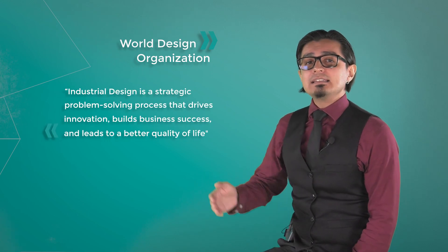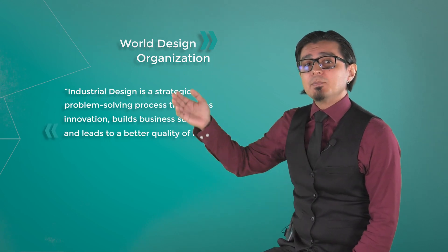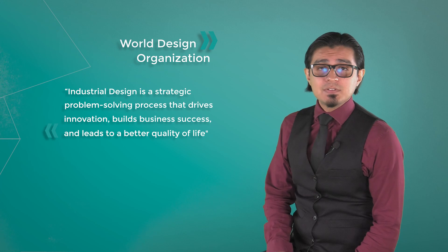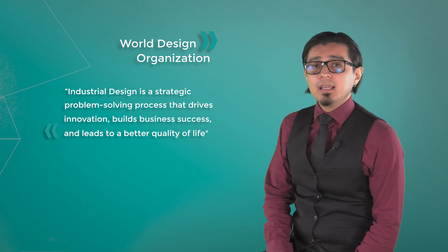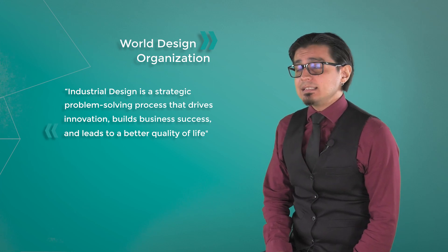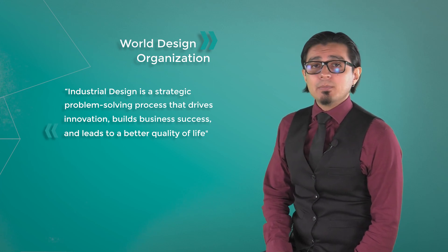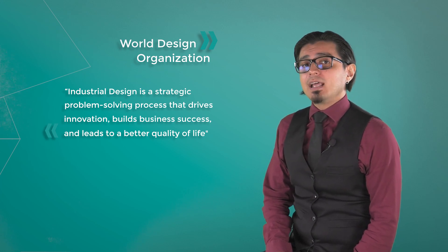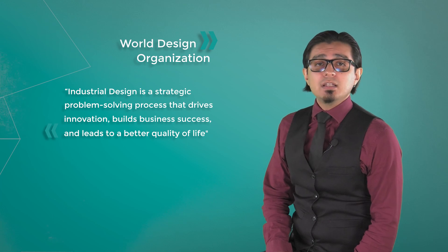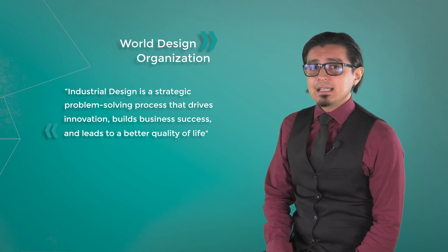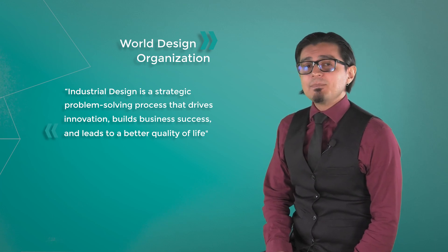industrial design is a strategic problem-solving process that drives innovation, builds business success, and leads to a better quality of life through innovative products, services, systems, and experiences.